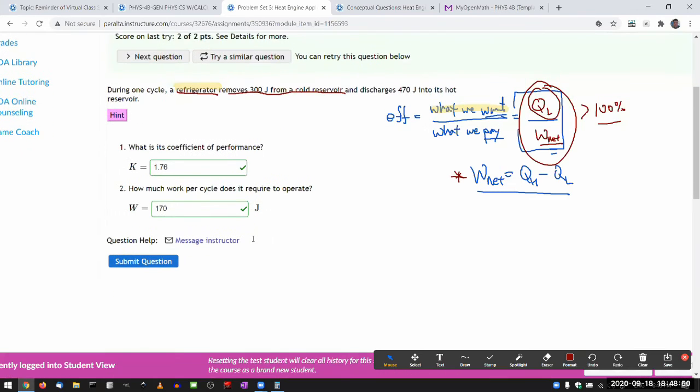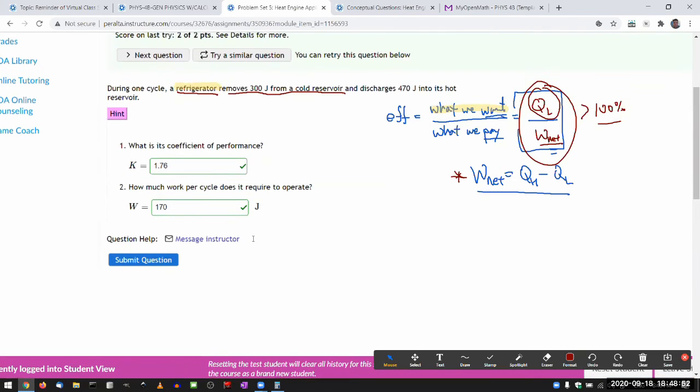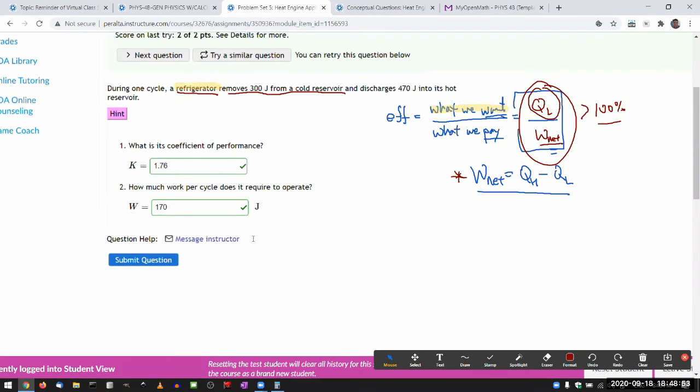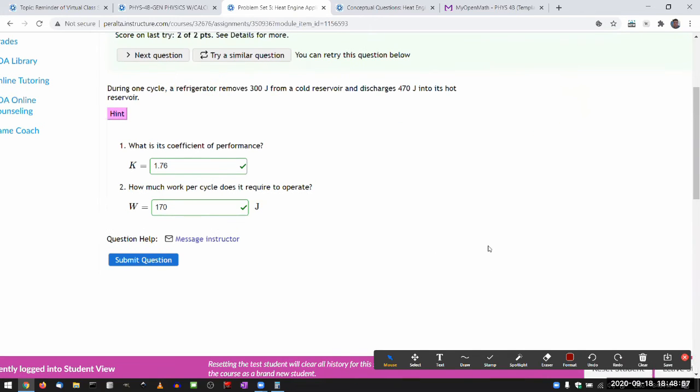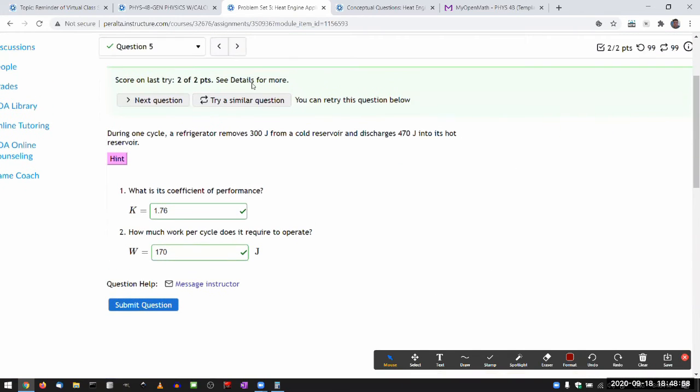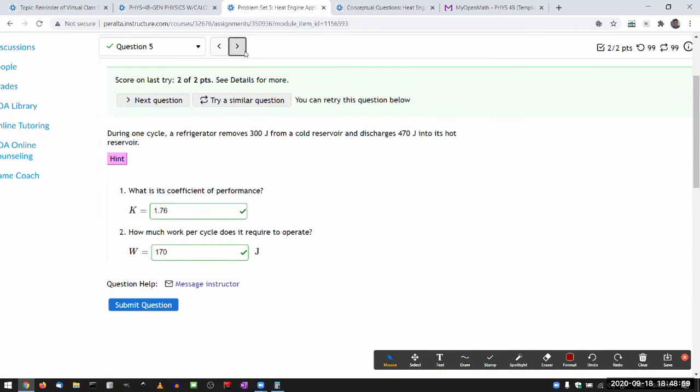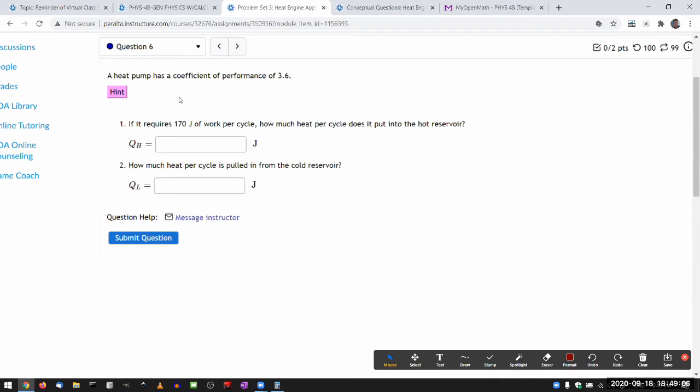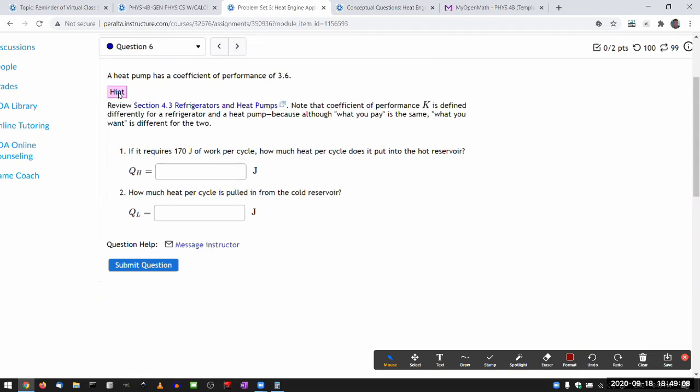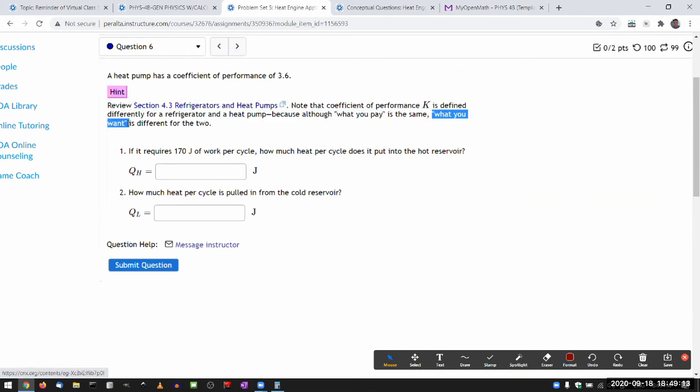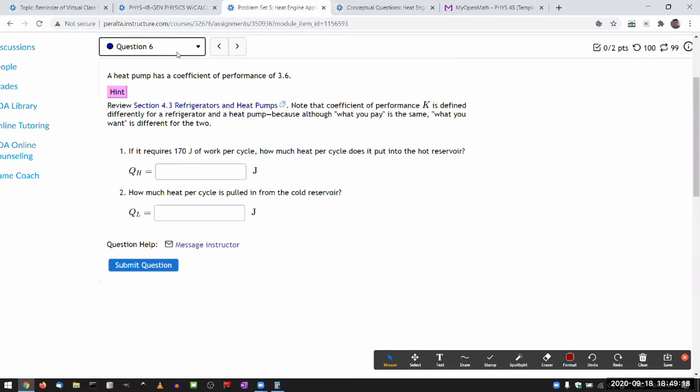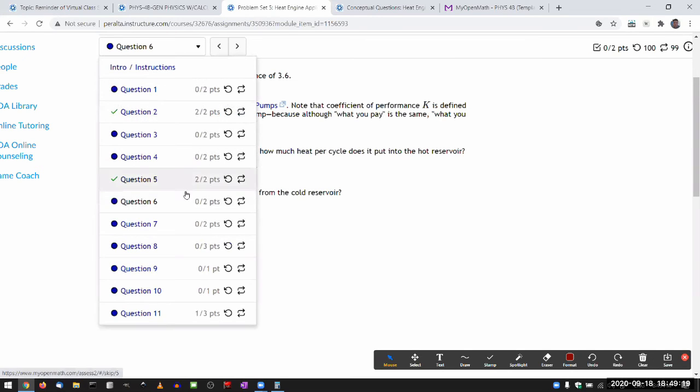So all these questions, one through eight, they are kind of simple, this type of questions. There are some nuances, as in, when you get to talking about heat pump. So heat pump has a different definition of coefficient of performance than refrigerator. And it does come down to, I talk about that here. Because it comes down to what you want, it's different between the two.